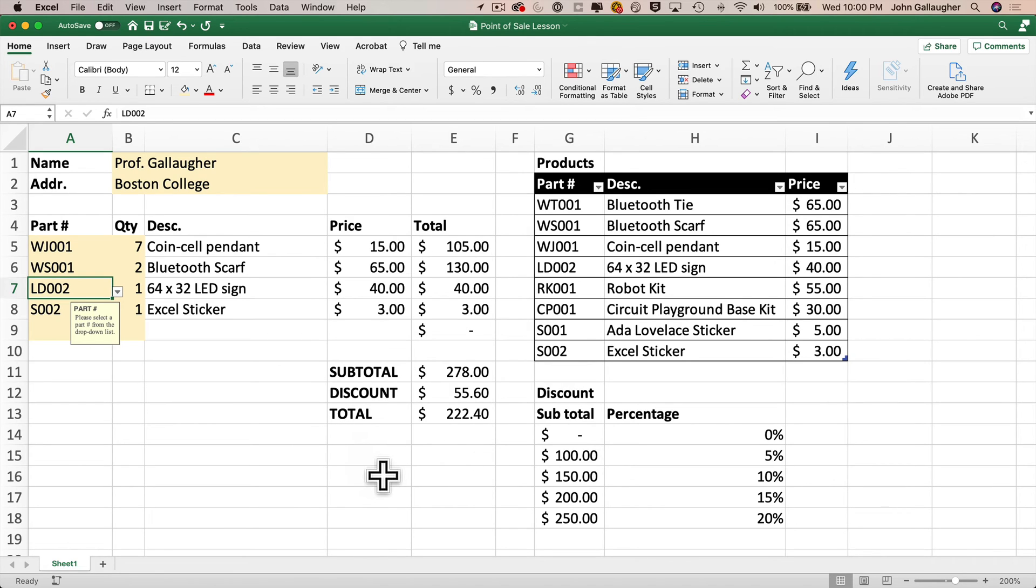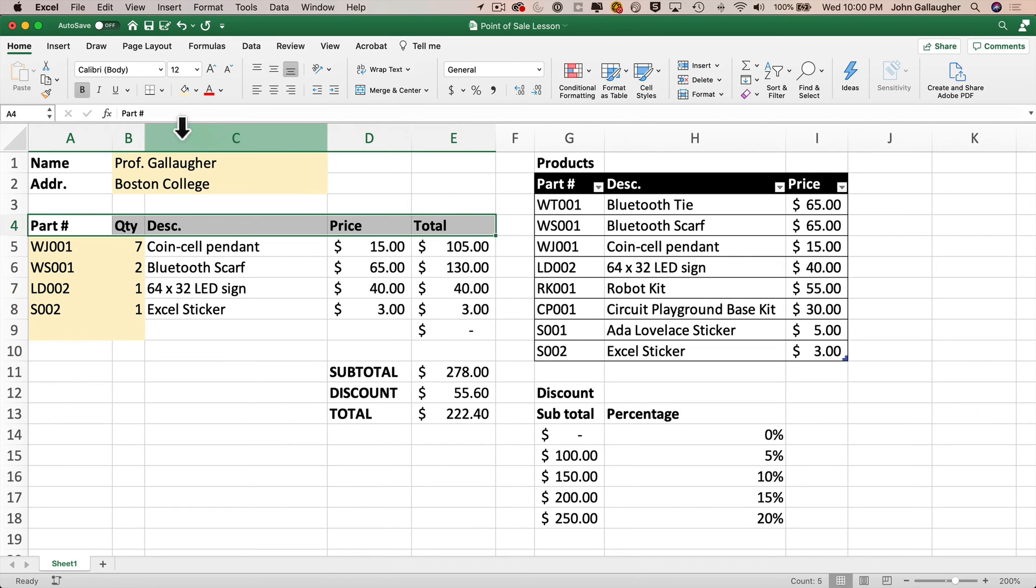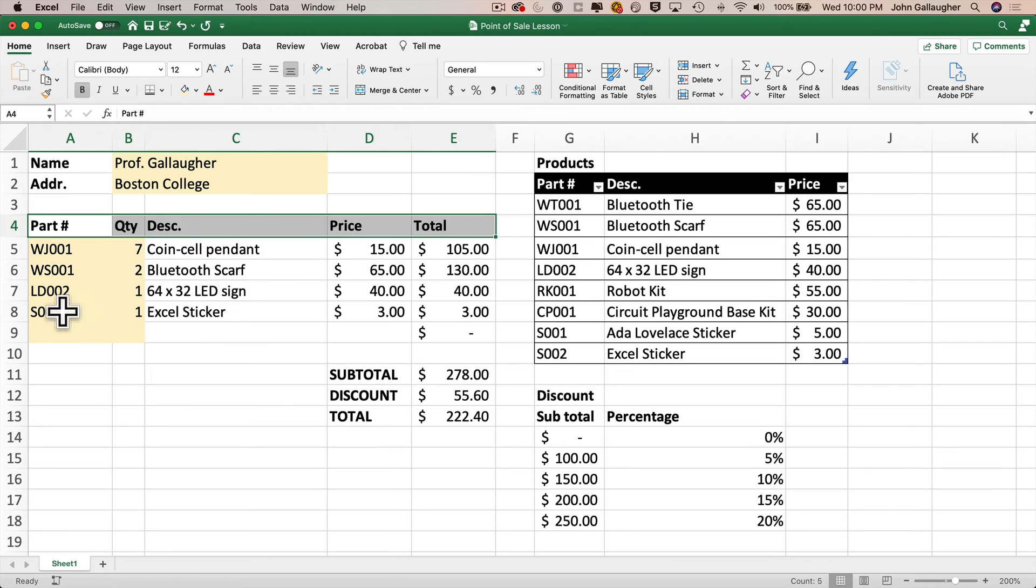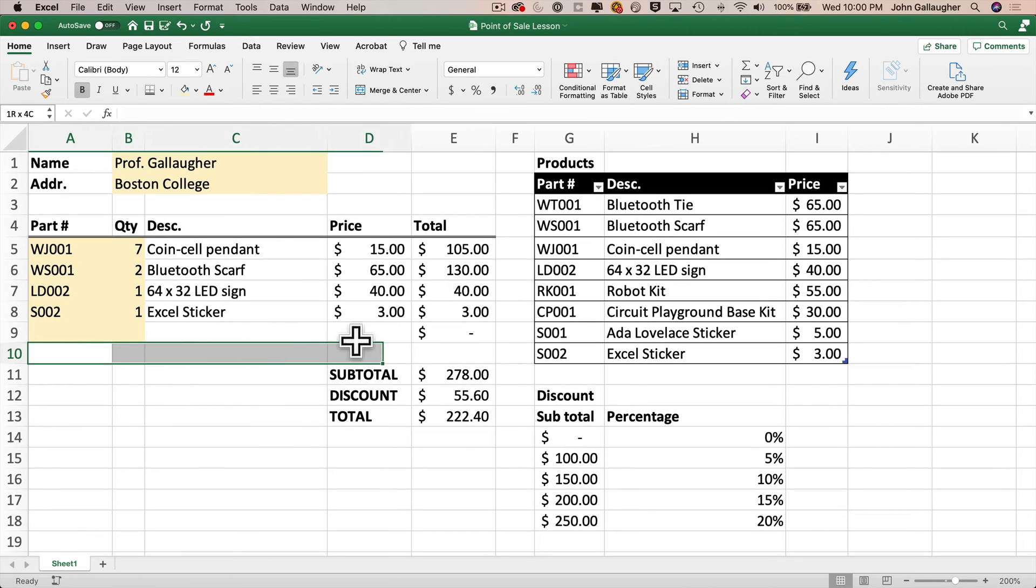Now, if I want to go back in here and select a new part number LD002, for example, we see that that's a valid part number, the description, the price are updated and the customer order is recalculated. Cool. And our point of sale system is looking pretty slick. I think I'll add a double border at the bottom of the headers from A4 through E4, and I'll add a single border at the bottom of the range A10 through E10.